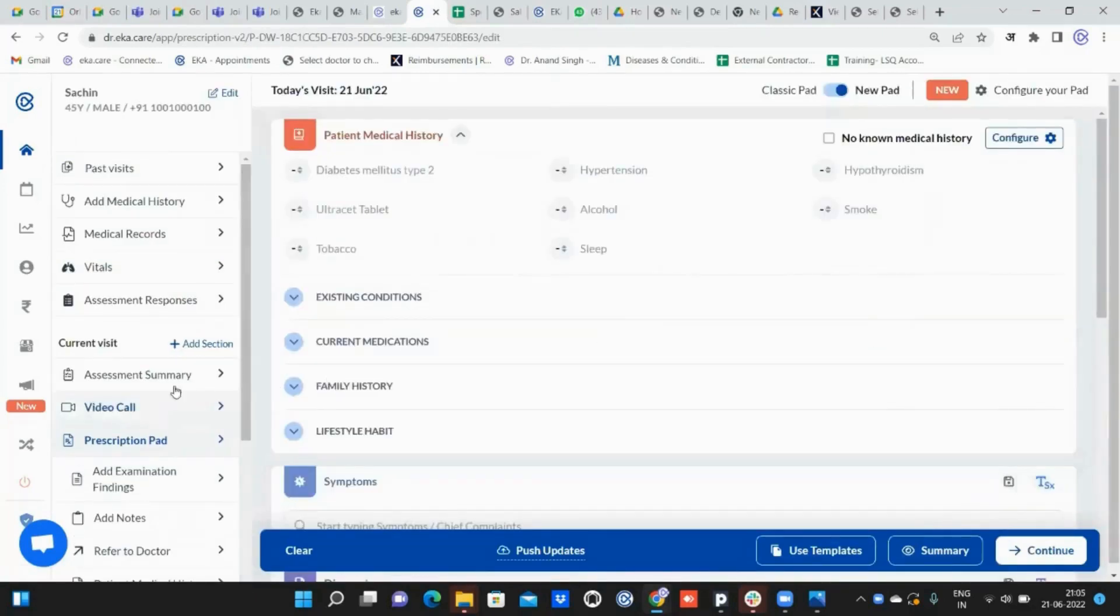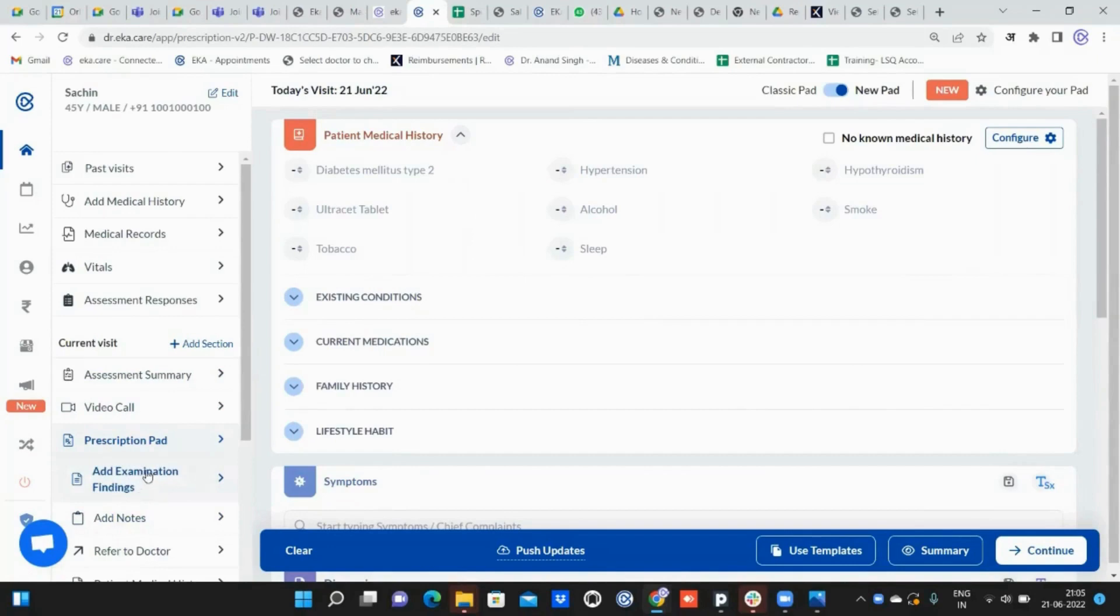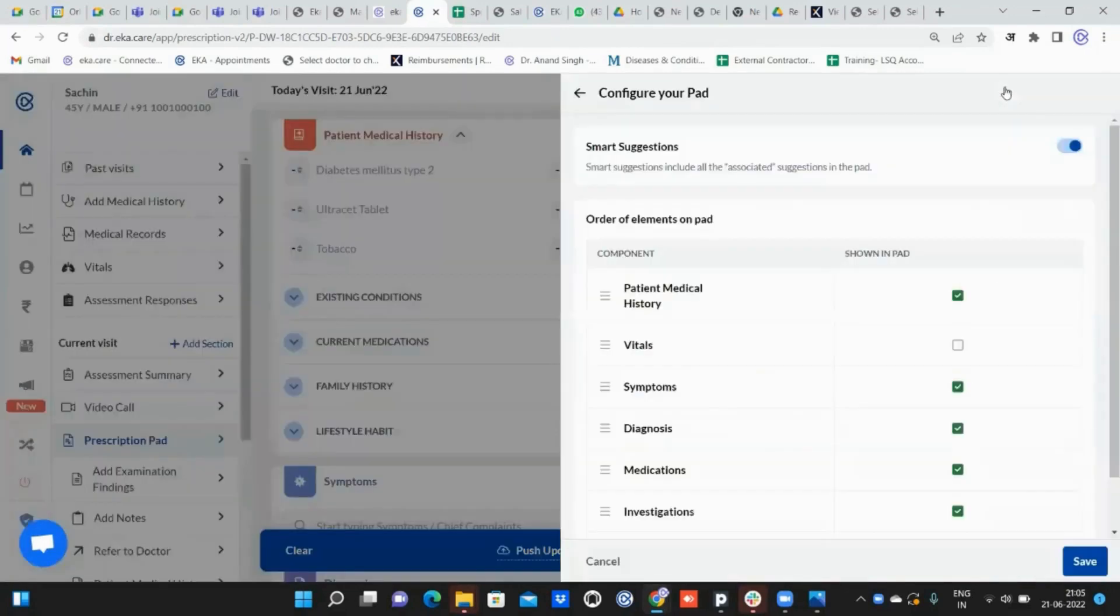Previously you were seeing add vitals in the current visits below this prescription pad, near add examination findings. Now you won't be able to see that add vitals option here. You have to enable it. To enable it, go to configure your pad on the right side top and click on that.